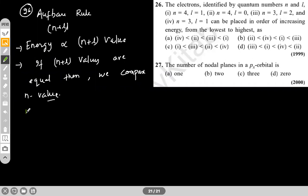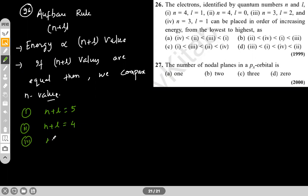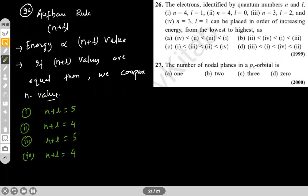The first one has N plus L value of 5. For the second one, N plus L value is 4. The third one — N plus L value is 5 again. The fourth one — N plus L value is 4. So obviously, second and fourth have lesser energy than first and third. If you compare the N value for first and third, the third has a lesser N value than one.